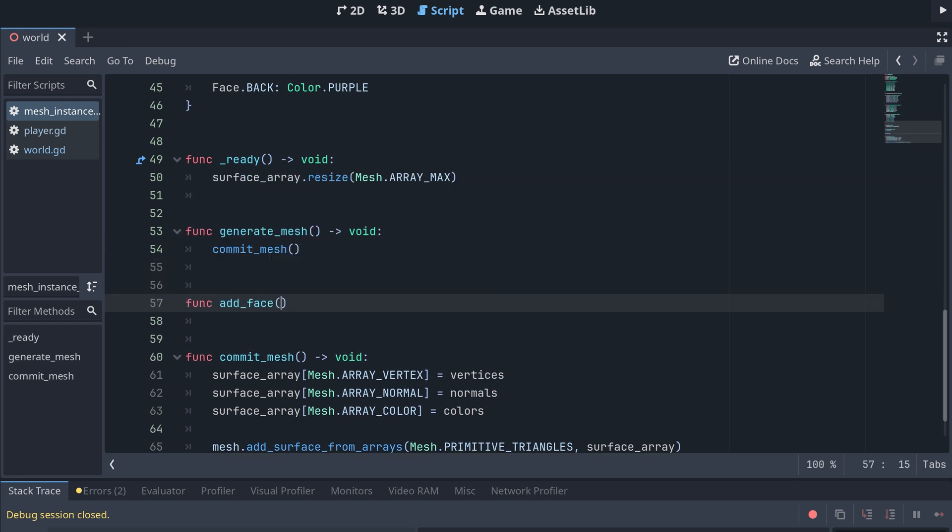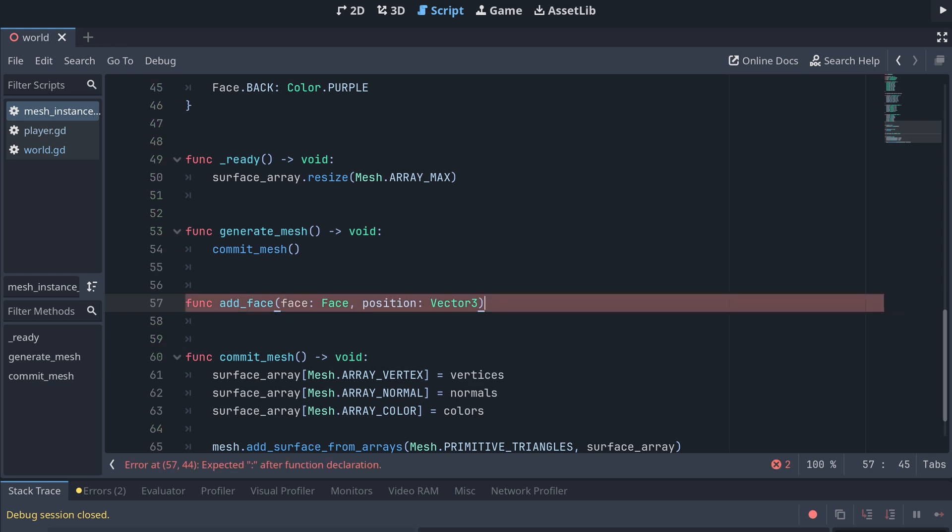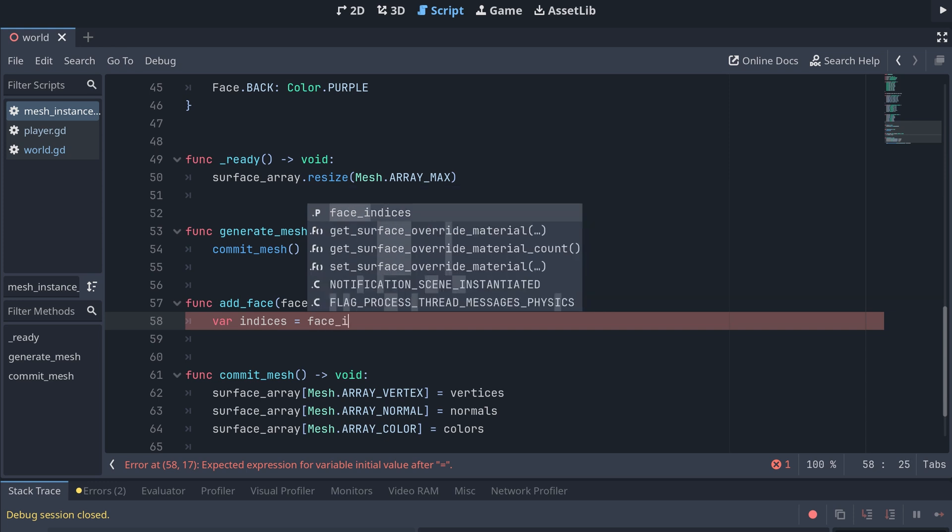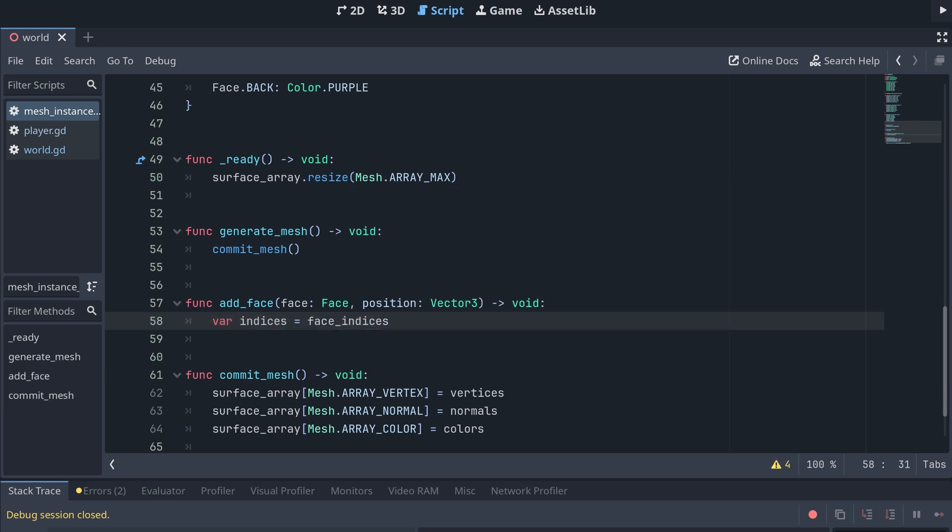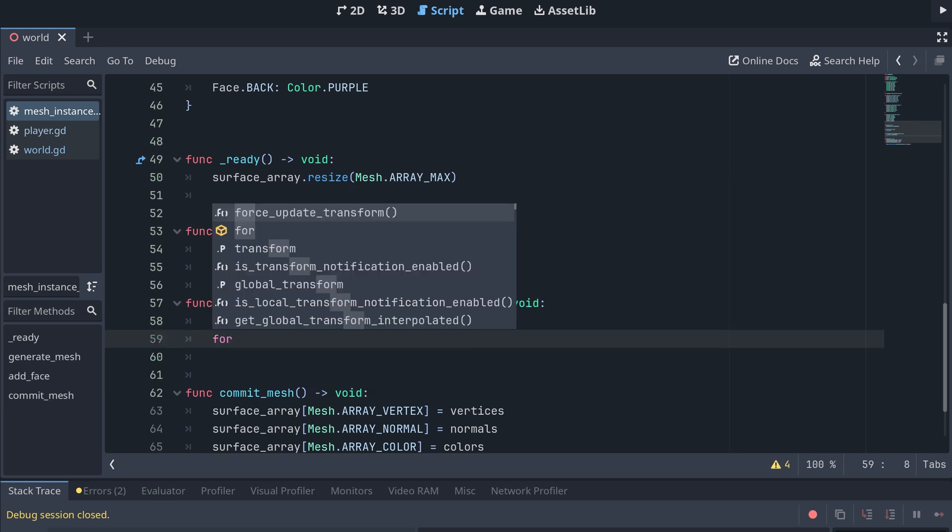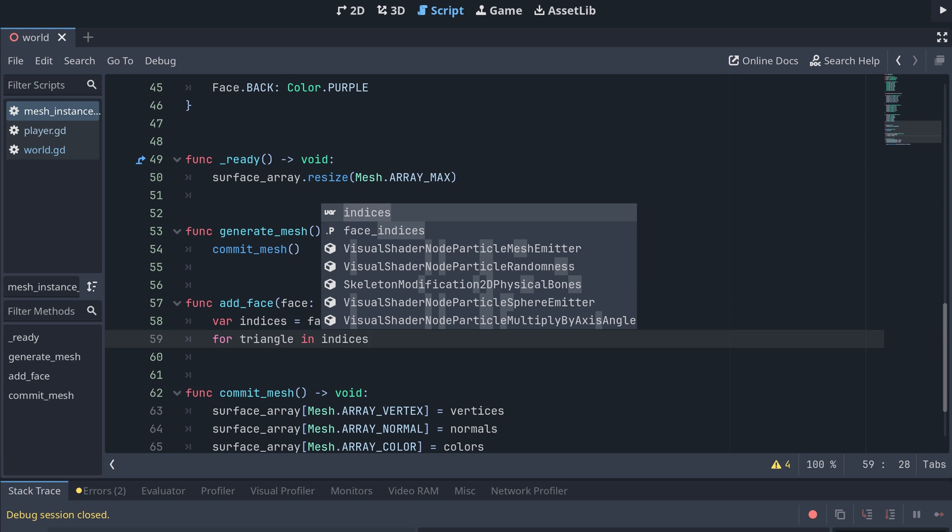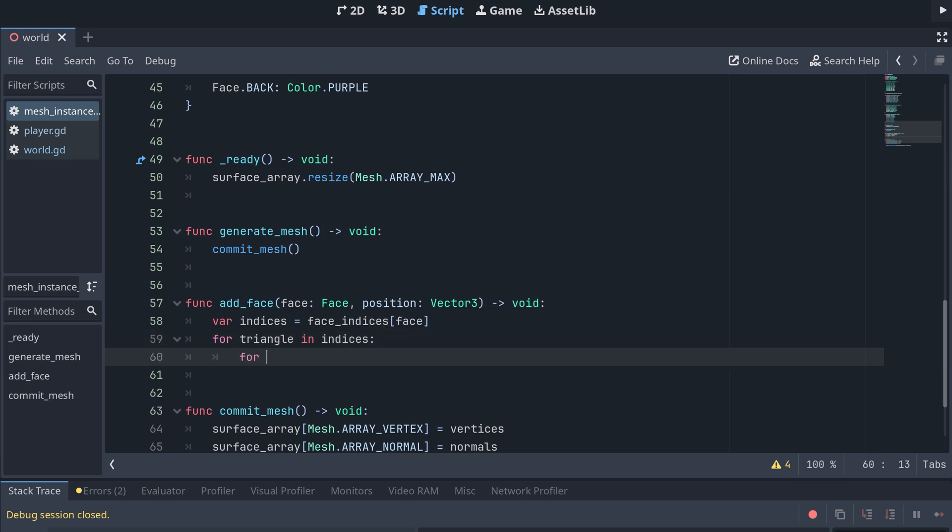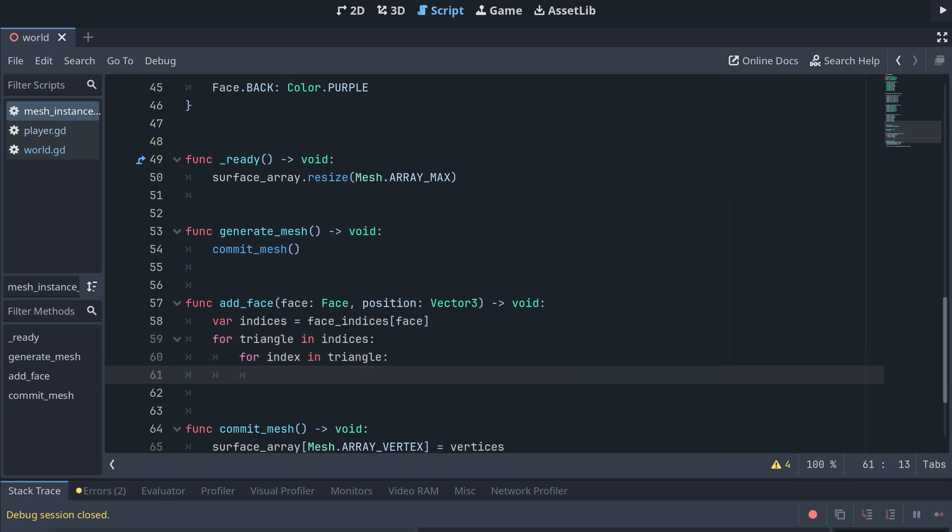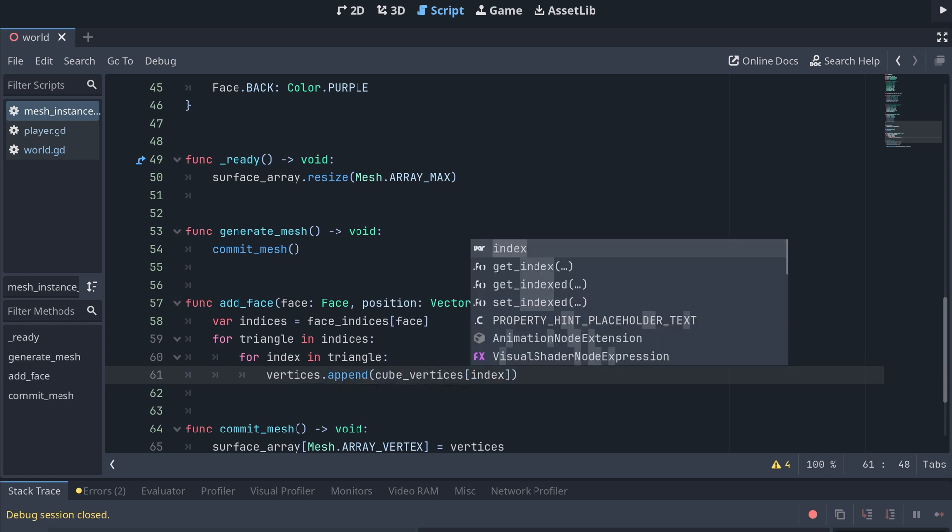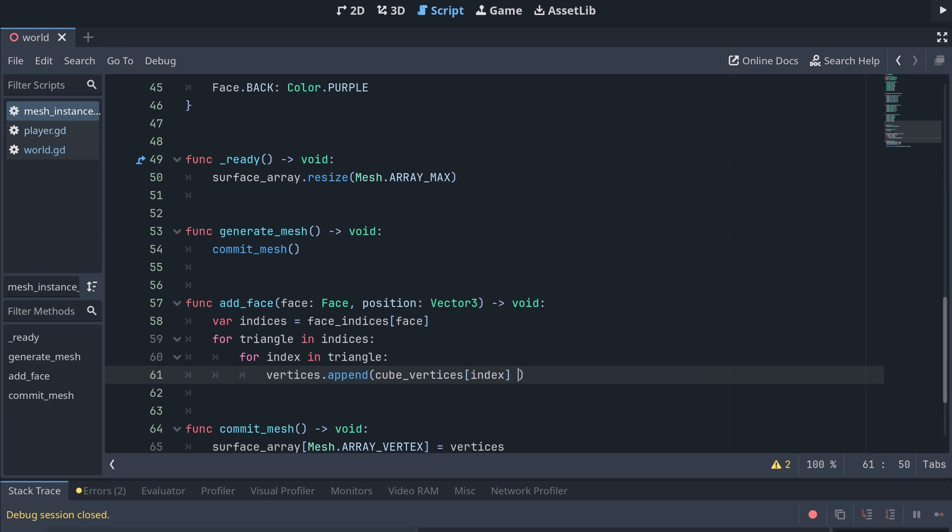For this I'm creating a new method called addFace. This will take a face as input and the position of the cube the face is a part of. Here we'll then first get the indices for the face. For each of the triangles defined in the indices array, we go through the triangle's indices and append the corresponding vertex position from the cube vertices array to our vertices array. And then here we also add the position where we want to place the cube.